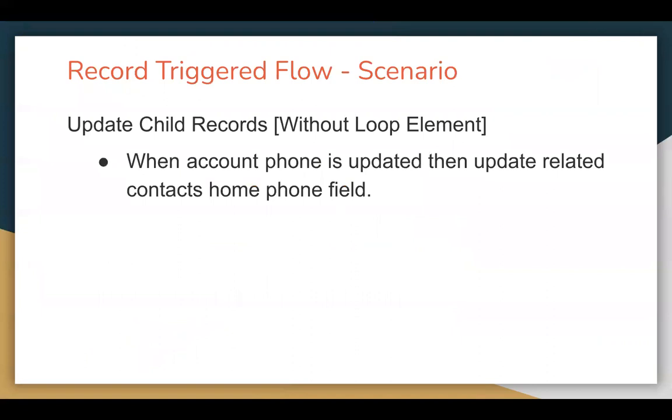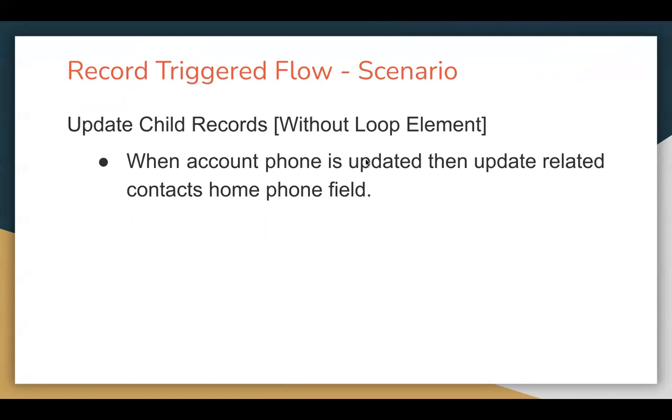We need to update child records without using the loop element using RecordTriggerFlow. The requirement is whenever on account record phone field is updated, then you need to update all related contacts home phone field so that account phone can be matched to those home phone fields available on the contact record. This I'm going to show you how we can implement without using loop element.